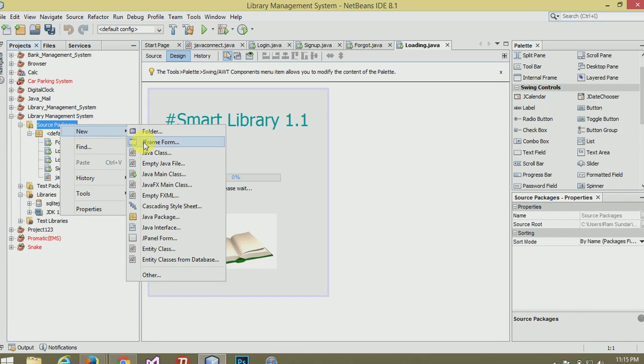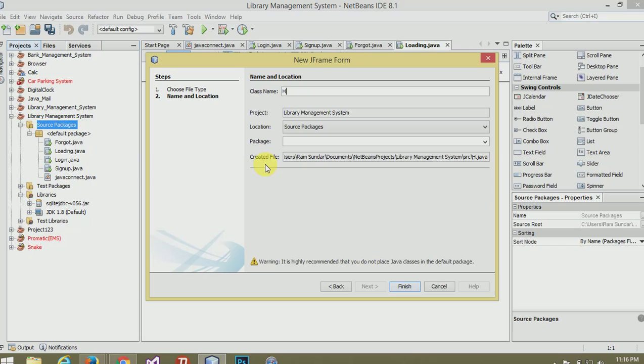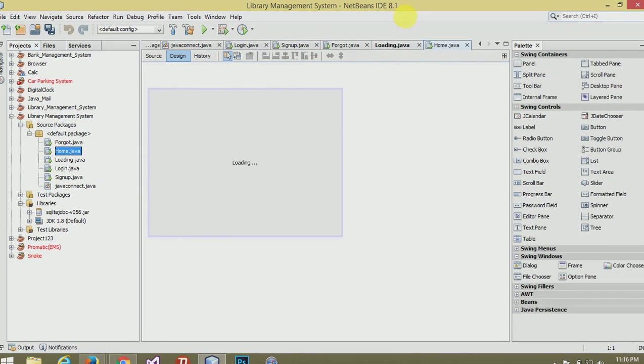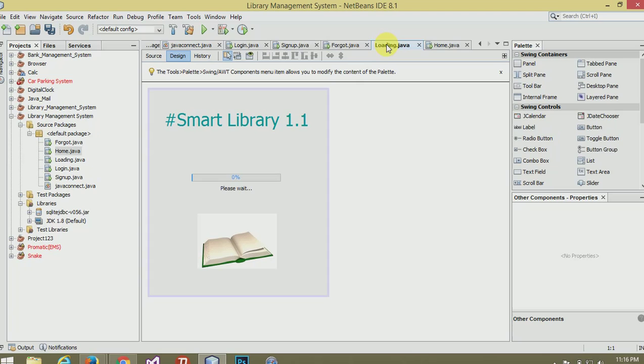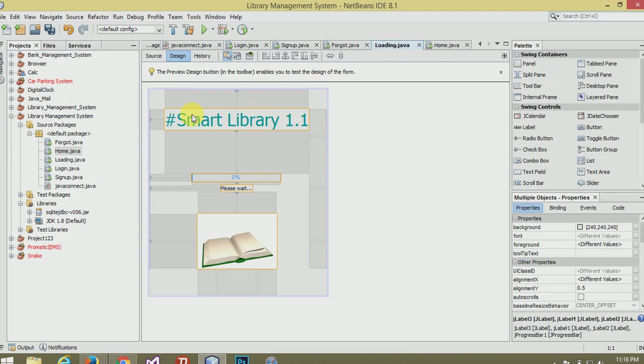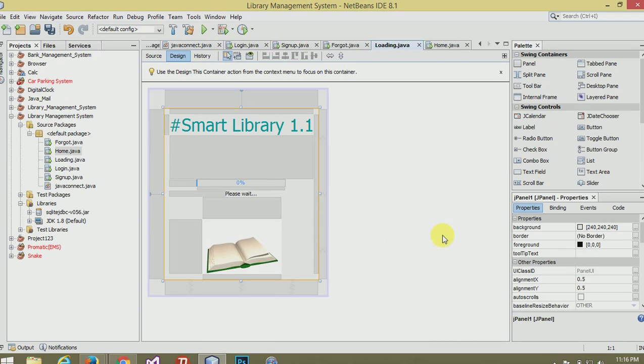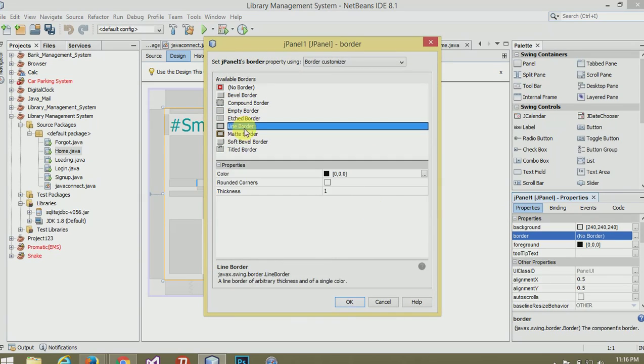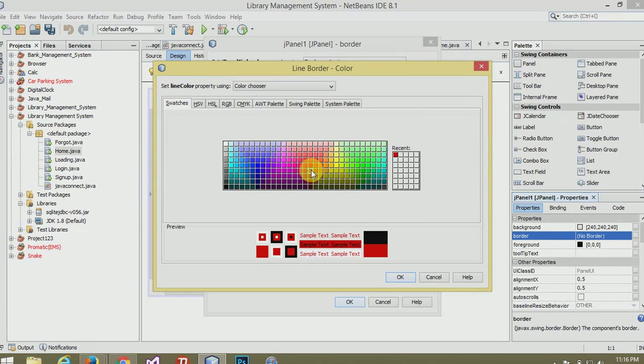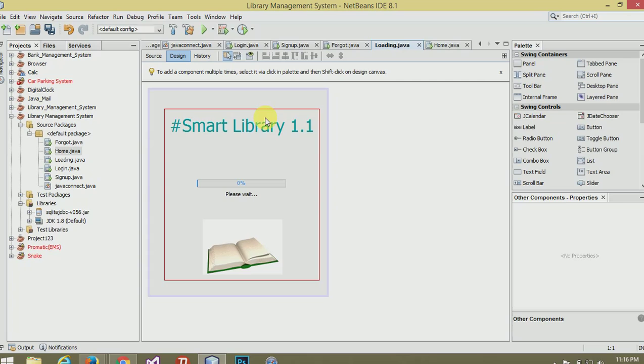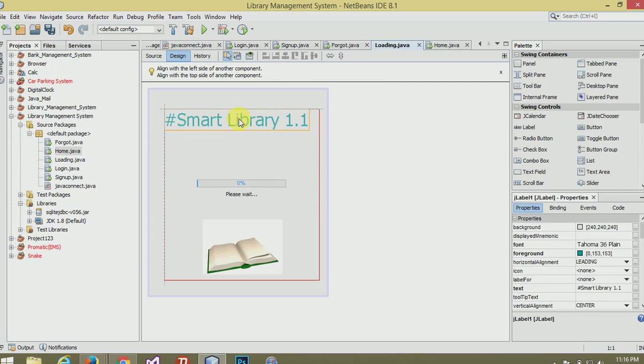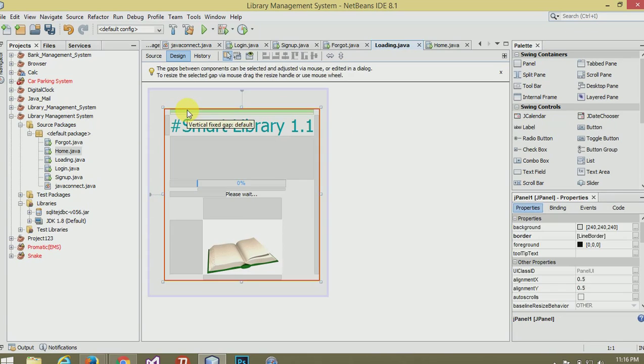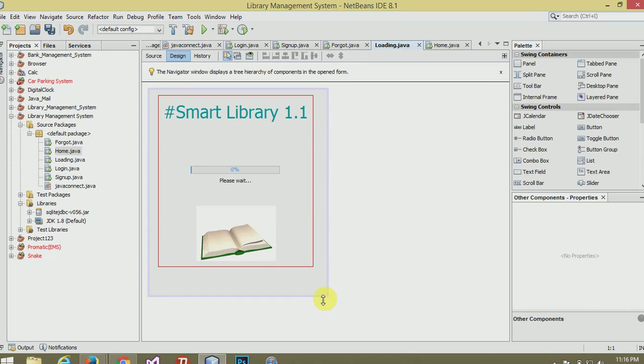Now make a new frame, name it welcome or home. Finish, now it's ok. Now move all into a panel. Now it's looking better.